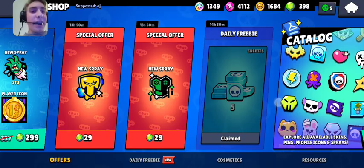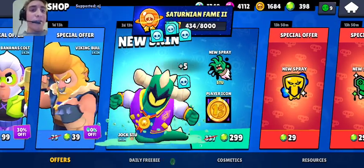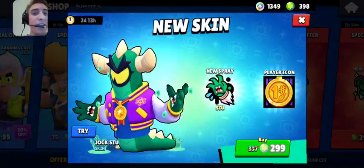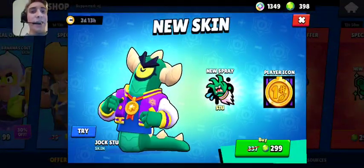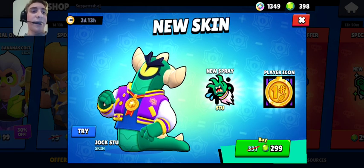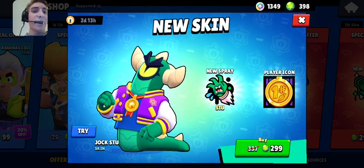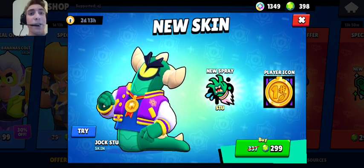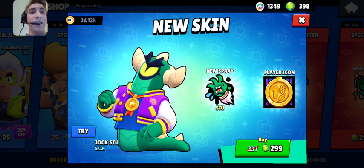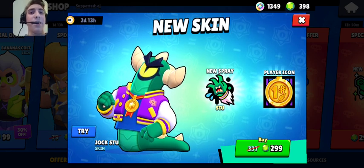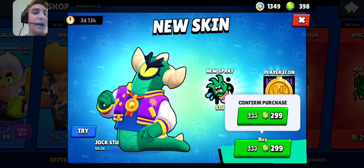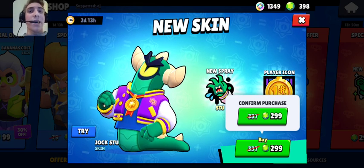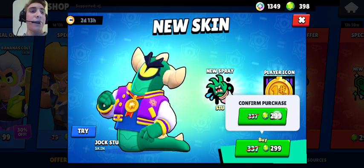And the moment most people have been waiting for, the new skin Jock Stew is finally in game. He has a crazy voice line, you get new spray and player icon. I'm going to buy him because he's legendary rarity and you just can't get him in any star drops. He comes with an entire pin set as well which you don't get to see.